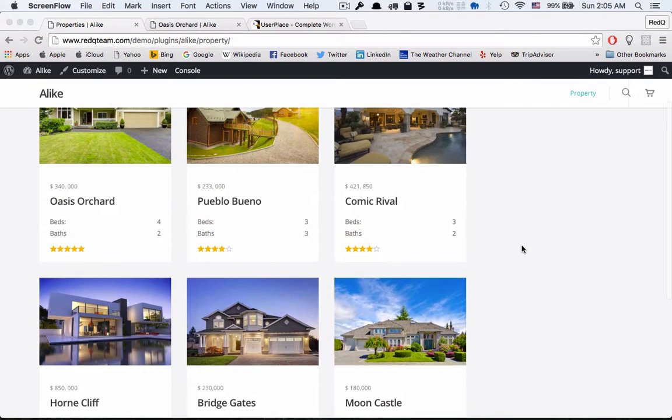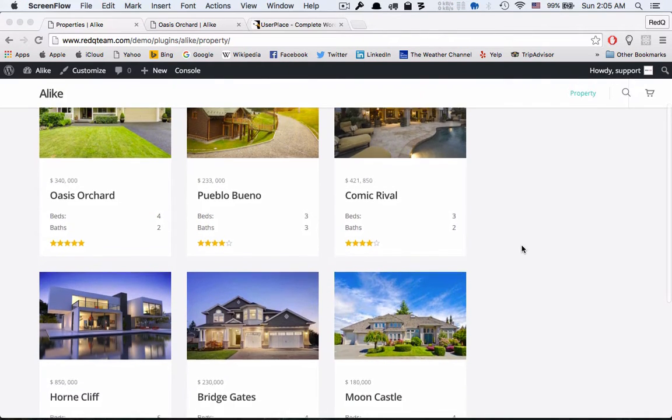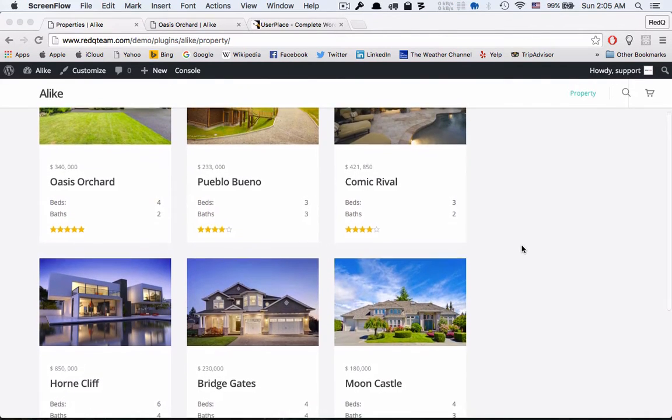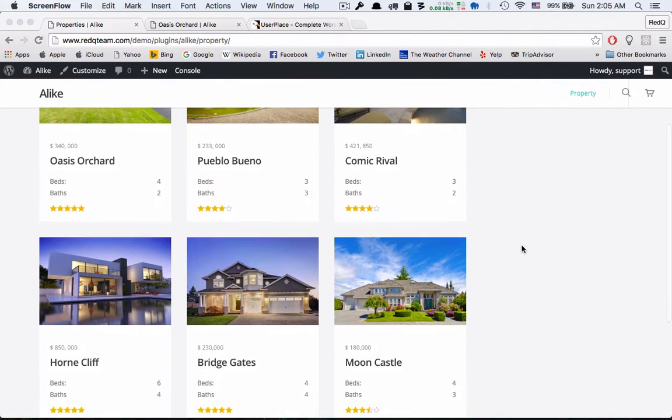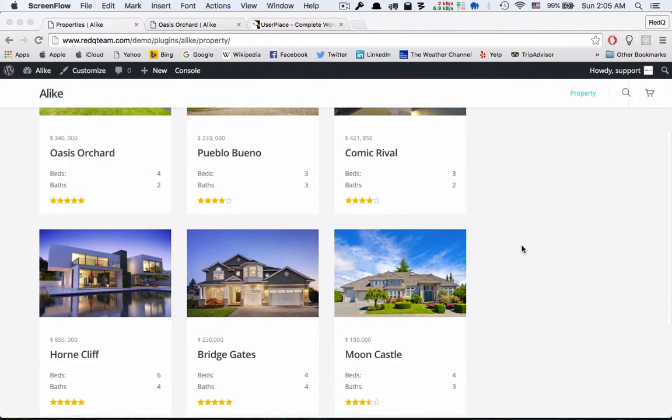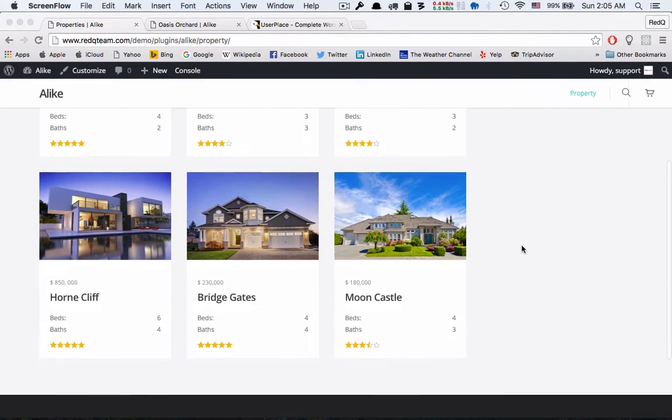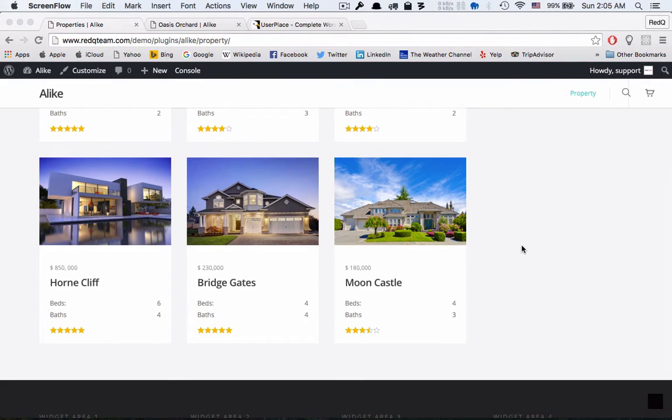Welcome to the demo for our brand new WordPress plugin, A Like, any post comparison WordPress plugin.